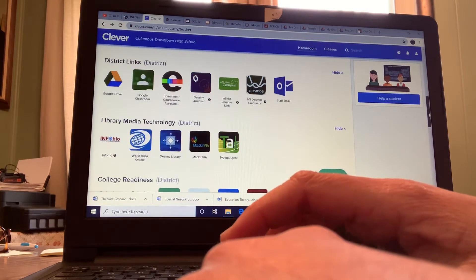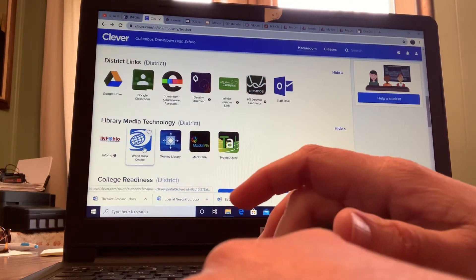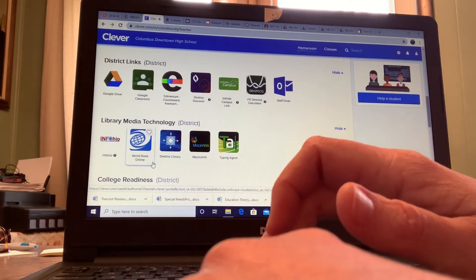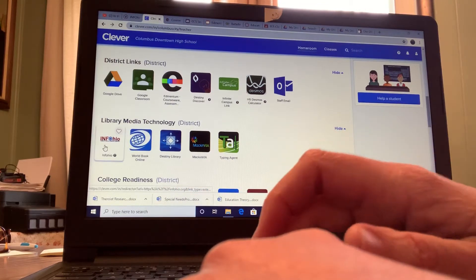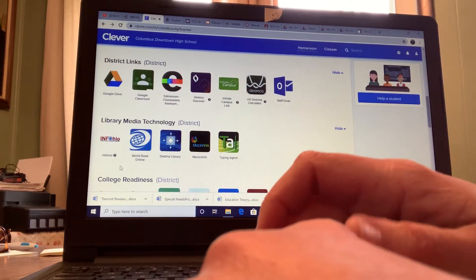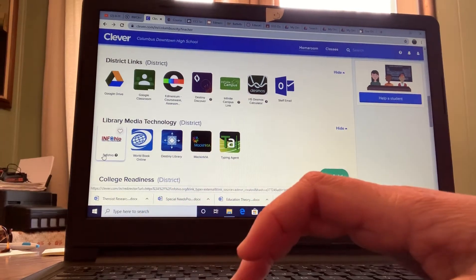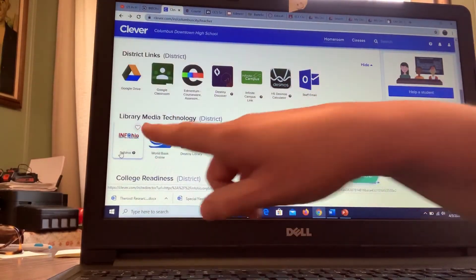Here's World Book Online, it's an encyclopedia. Info Ohio - that's the one I'm going to show you next.